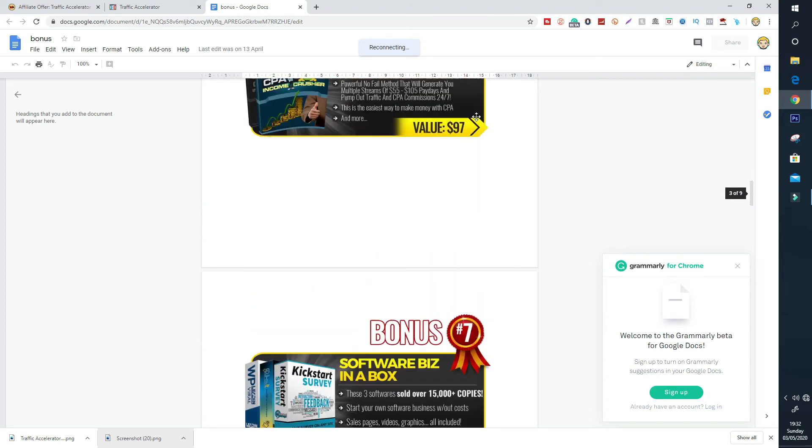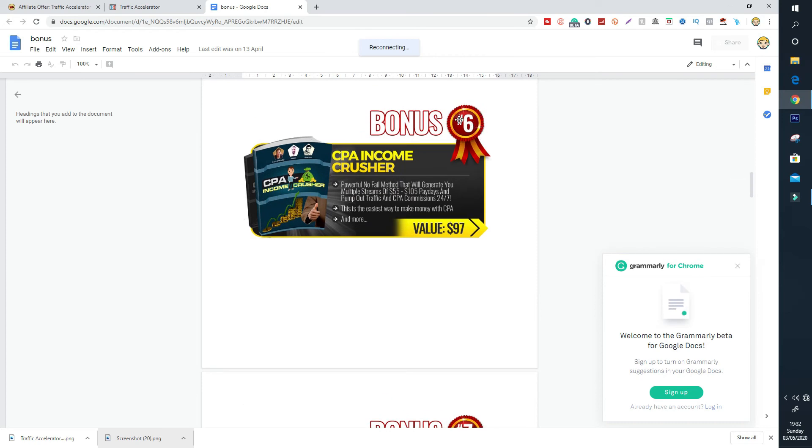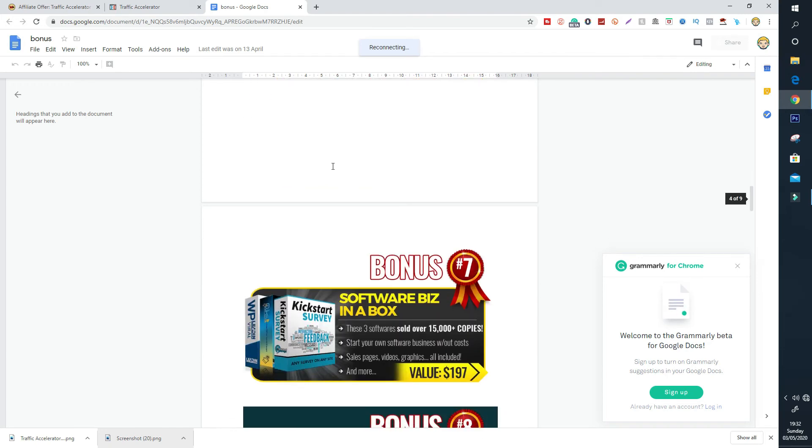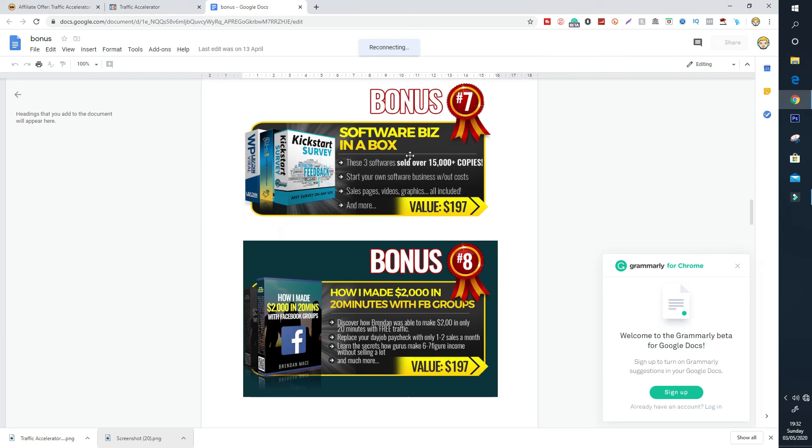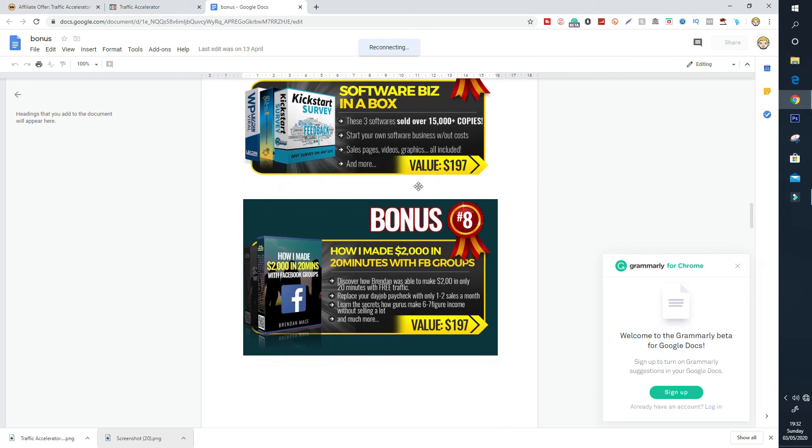Bonus number seven. Now I just want to mention something quickly. I offer a lot of bonuses. There's over 13 bonuses in this pack and it's unheard of in the affiliate world. The next thing is bonus number seven, Software Biz in a Box. Three high quality softwares I'm giving away that I've sold over 15,000 copies. So these are proven to sell. You get the sales pages and graphics and you can keep 100% of the profits and sell these products as your own. So if you do want to start another kind of business and drive traffic to your own products, then you can using that bonus. The next bonus I am going to give you is a training on how you can generate money with Facebook groups.